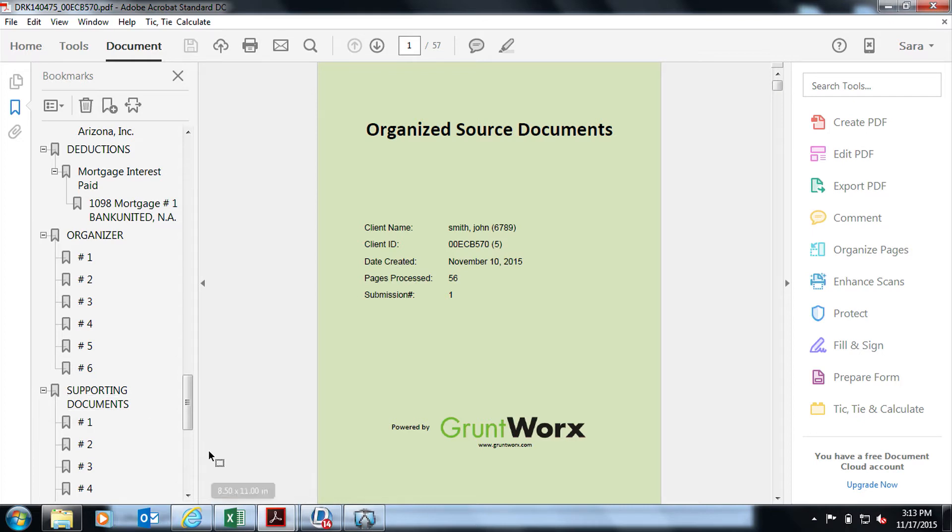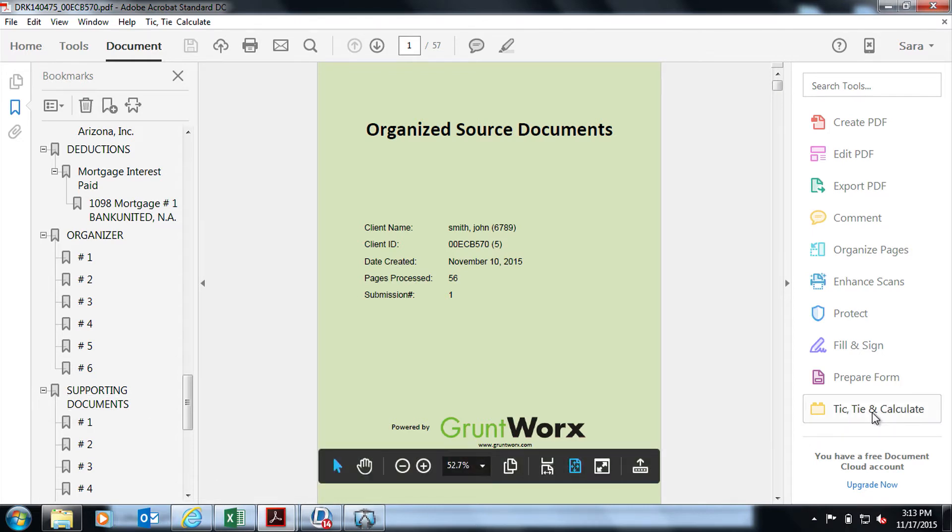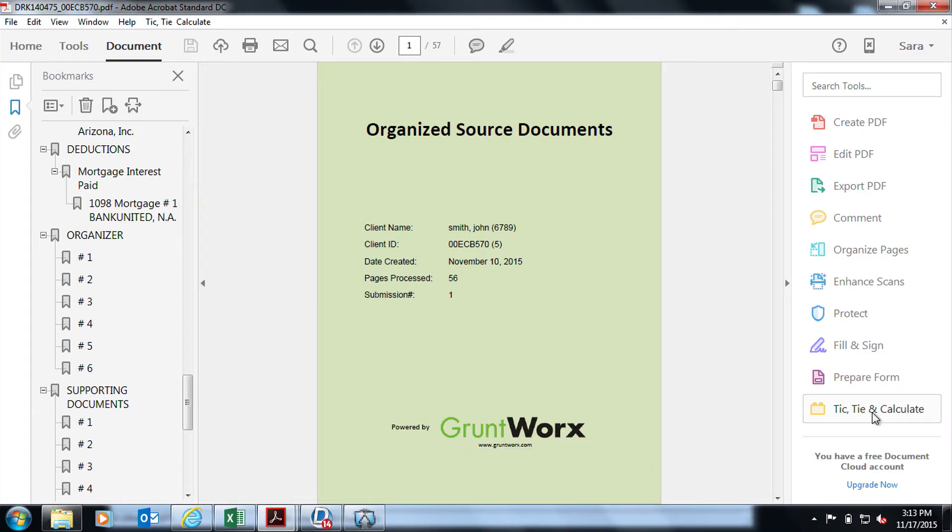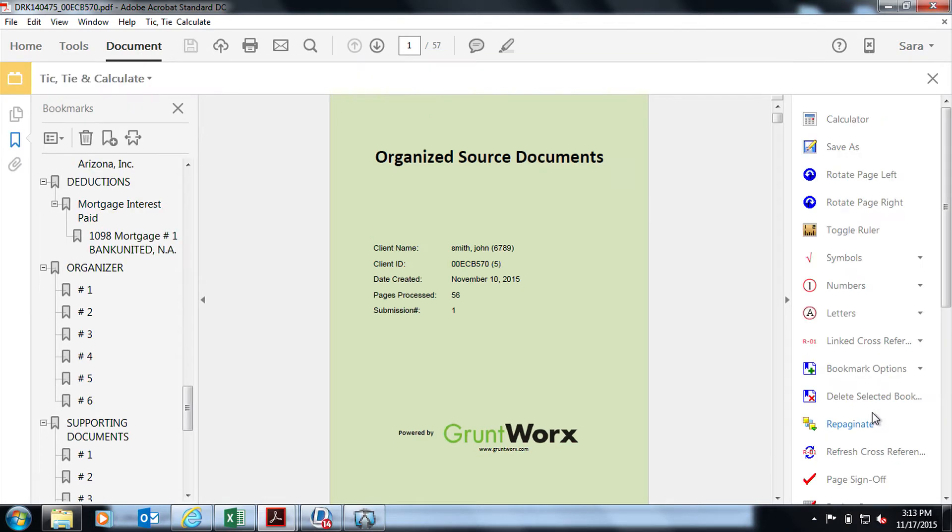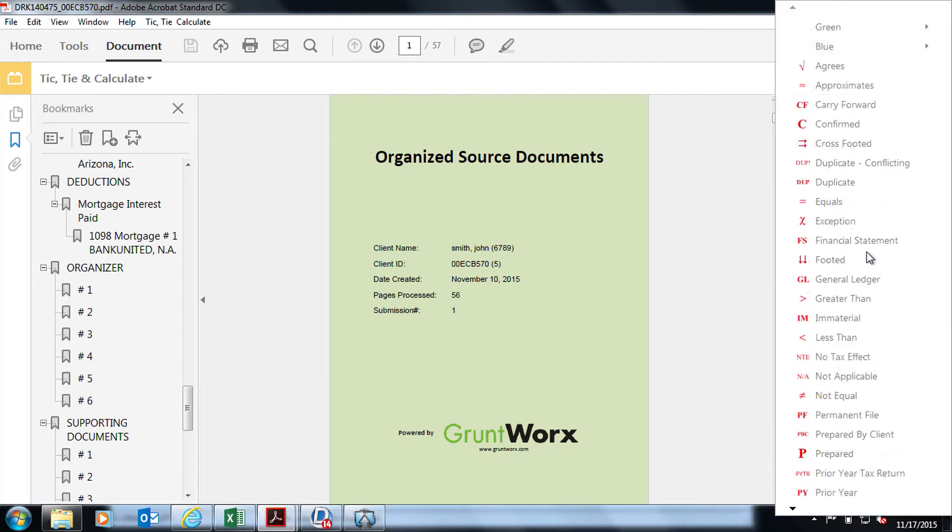Currently we are running a special if you purchase 50 tokens or Organize Lite, you get one year free license of Tick, Tie, and Calculate. That will allow you to add in bookmarks that supporting documents may need, add tick marks, even add digital calculator tapes. So how does this help you? If you are using the Dual Monitor environment, you can check and review each document to look if everything has been entered in correctly.